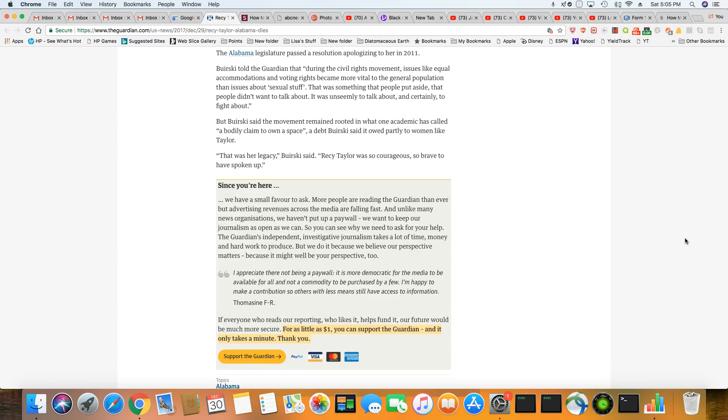Buirski told the Guardian that during the civil rights movement, issues like equal accommodation and voting rights became more vital to the general population than issues about sexual assault. That was something that people put aside, that people didn't want to talk about. It was unseemly to talk about and certainly to fight about. But Buirski said the movement remained rooted in what one academic has called a body claim to own a space. A debt, Buirski said, owed partly to women like Taylor. That was her legacy, Buirski said.